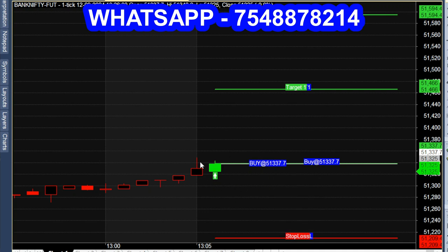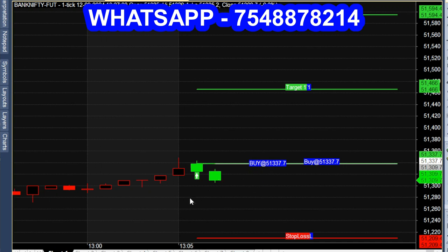This is a chart for the new market — Bank Nifty future. If we look at the entry point, the green candle is at 5137.